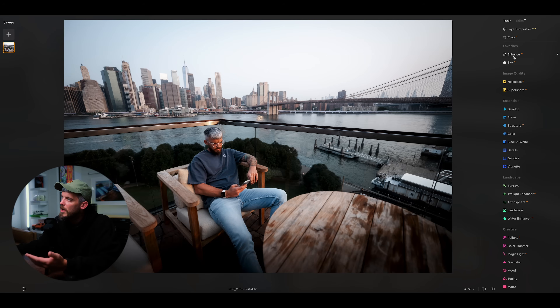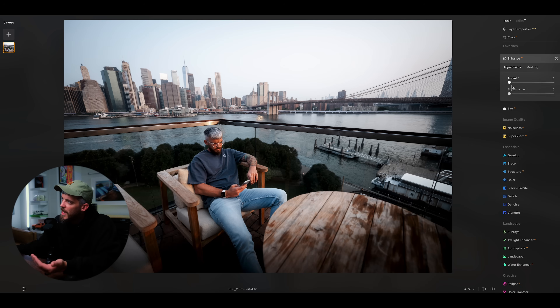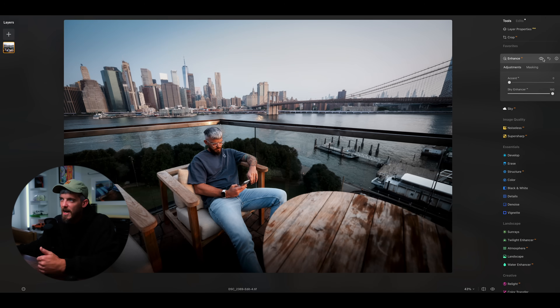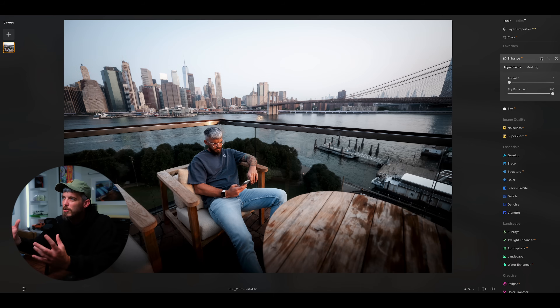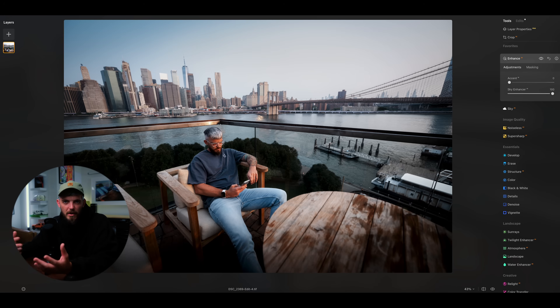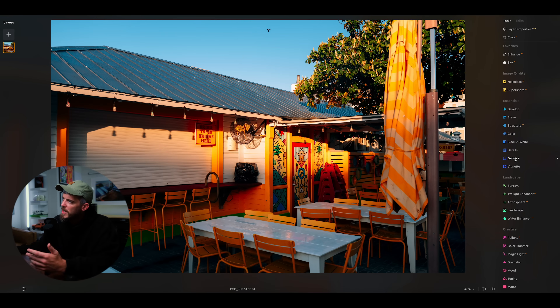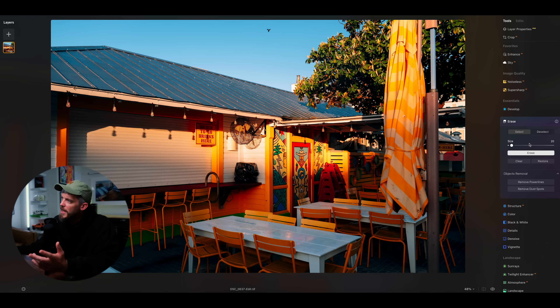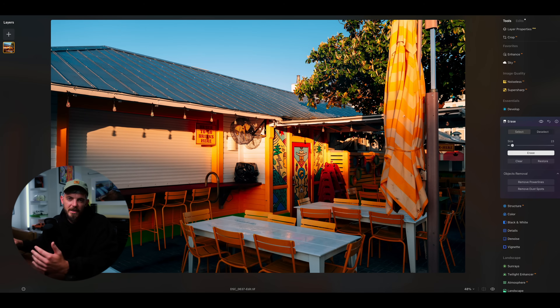One way you can utilize AI is by going up to enhance, clicking on sky enhancer, and bringing that slider up. Sky enhancer looks at the sky in your photo and automatically enhances it based on what the AI thinks is the best adjustment. With this particular image, it replicates the look of a polarizer with just one slide of the slider. And the erase tool is one of my favorites — adjust your brush size, highlight a bird, click erase, and it's removed. It's much faster than Adobe Lightroom and personally I think it works a little bit better.